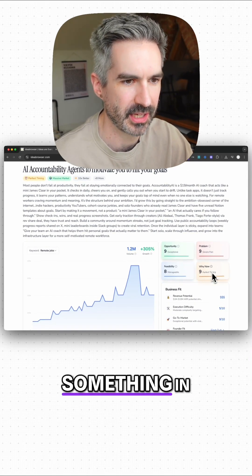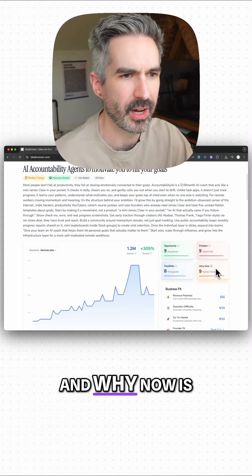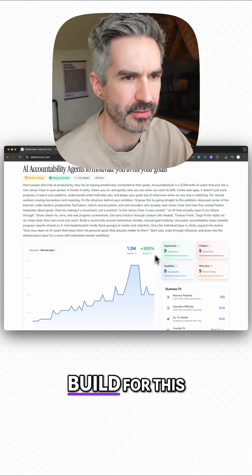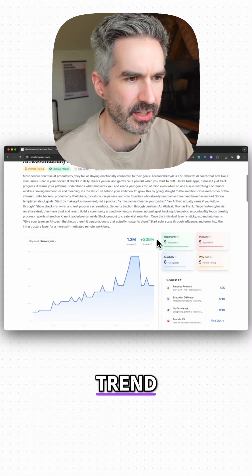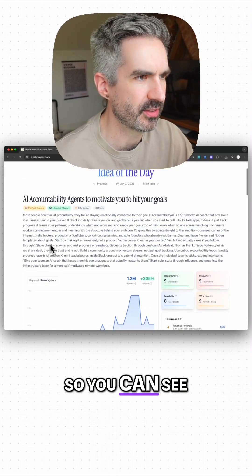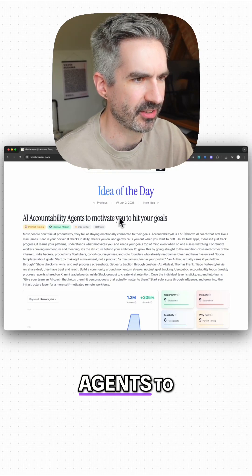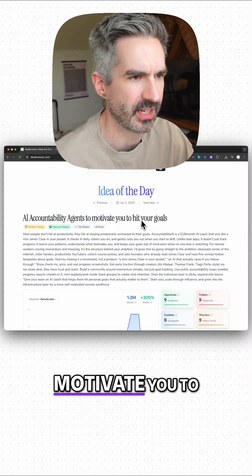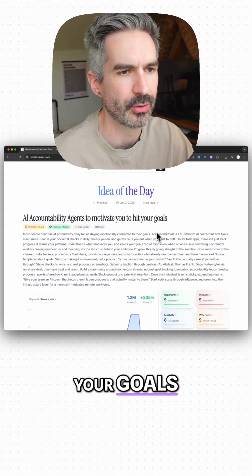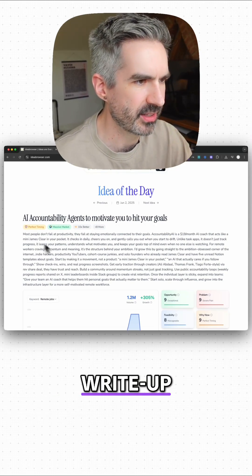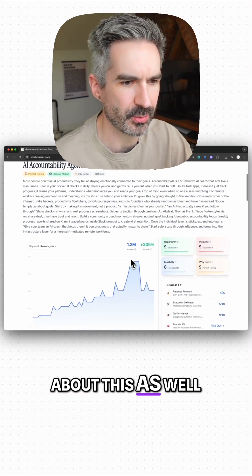To actually build something in and why now is a great time to build for this trend. You can see here AI accountability agents to motivate you to hit your goals. So there's a write-up about this as well.